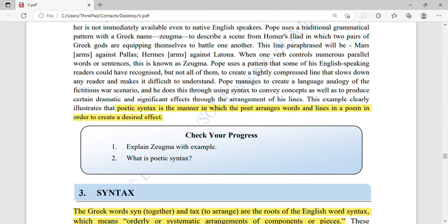Each poet arranges different lines to tell you what they are thinking and what they want to express. That is poetic syntax — the way in which poets arrange their words and lines. For example, a sonnet has 14 lines, or a poem may have couplets — two lines. There are different structural options poets choose from.